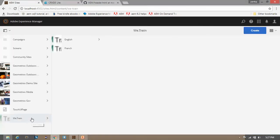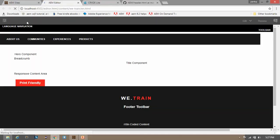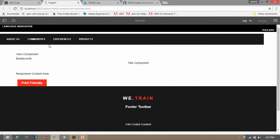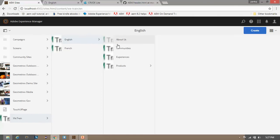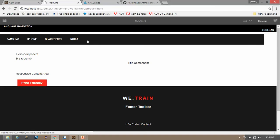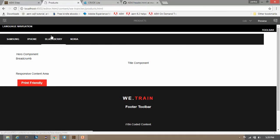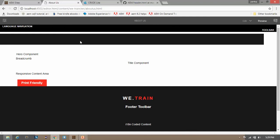Now go to your site console and open the English page, then click on edit. Notice that the navigation element has appeared. We are now in the EN page where we have about us, communities, experience, and products pages. Now if you click on the products page you will be able to see those four child pages. And if you go to the about us page, which has no child pages, it comes up blank. We will overcome this issue when we create the complex navigation component.